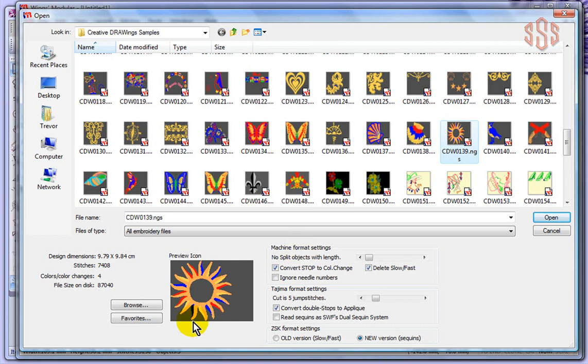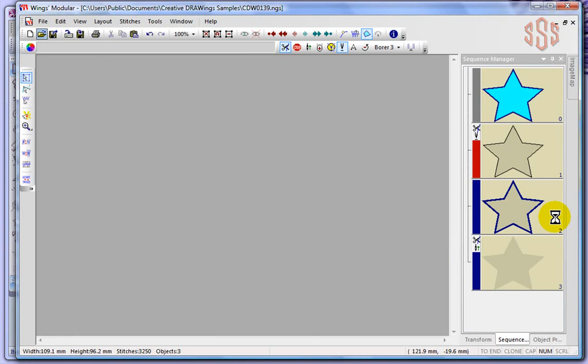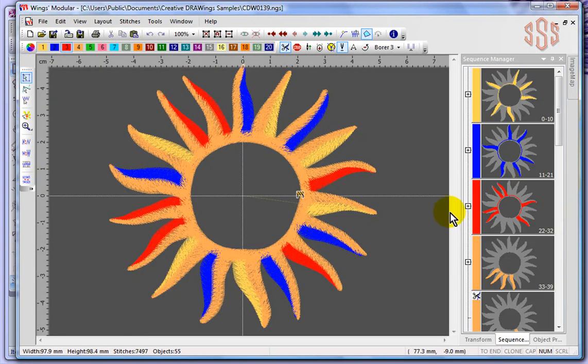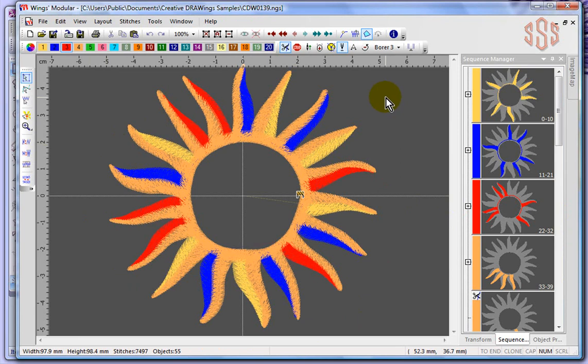Anyways, I've got a fancy sun design highlighted, and I'm just going to go ahead and say Open. And you'll see that that sun design is going to open up and become on my desktop of my Wings modular software.